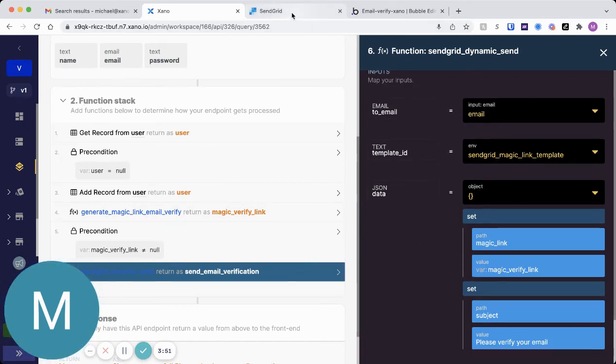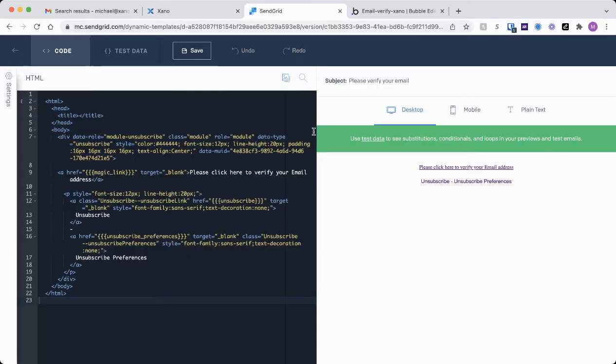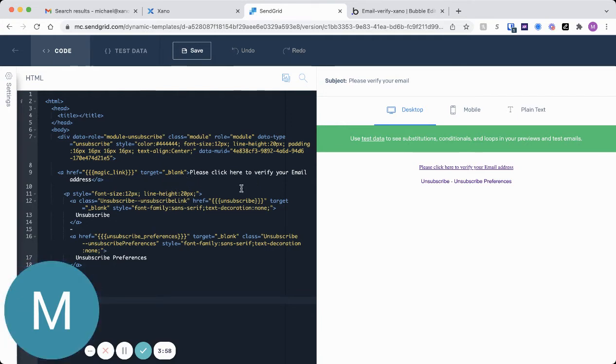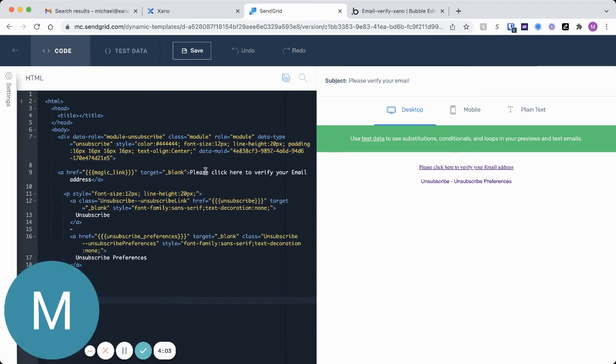And if I go ahead and just open SendGrid very quickly, I have just a very basic email set up here, but it accomplishes the goal. And it's essentially the same thing from the MagicLink template, but I just changed the text here to say, please click here to verify your email address.